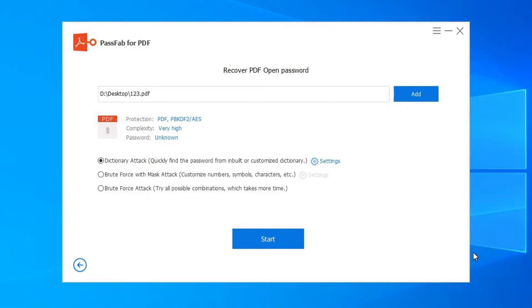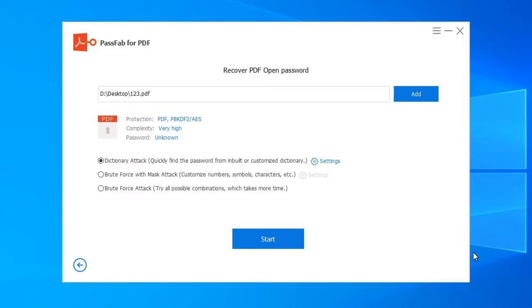The application will detect the password complexity of your PDF file automatically.